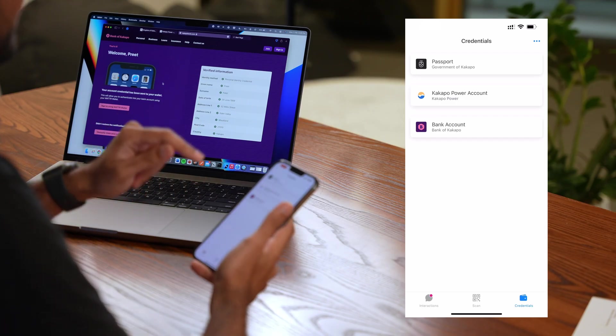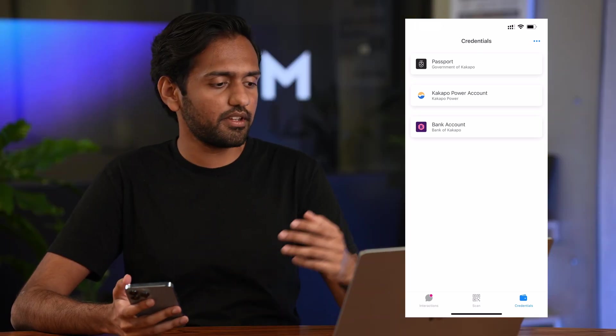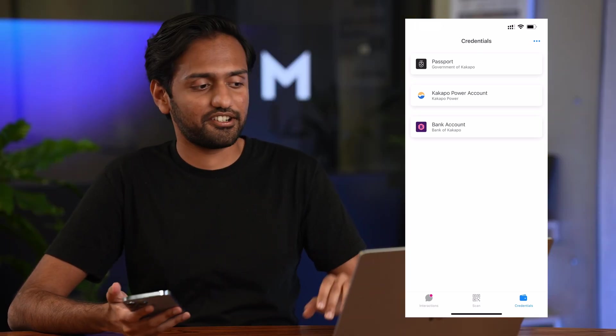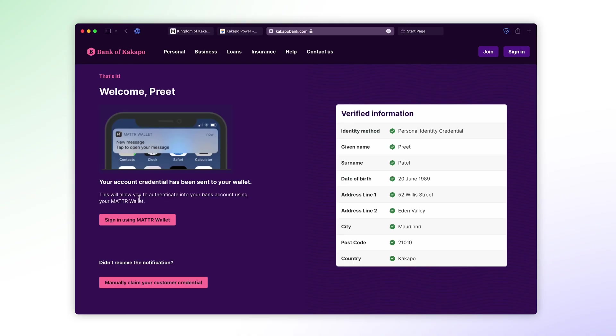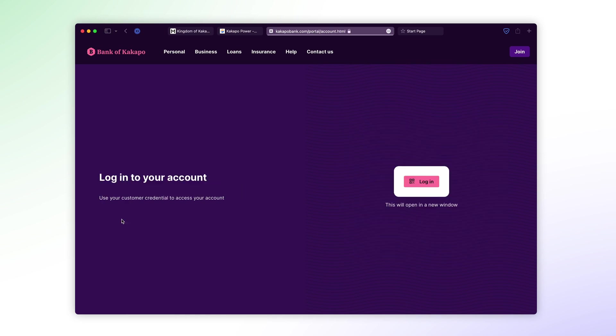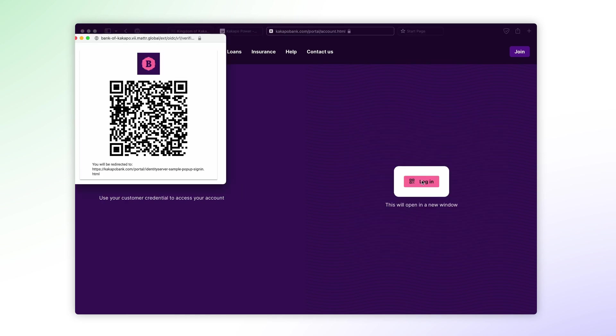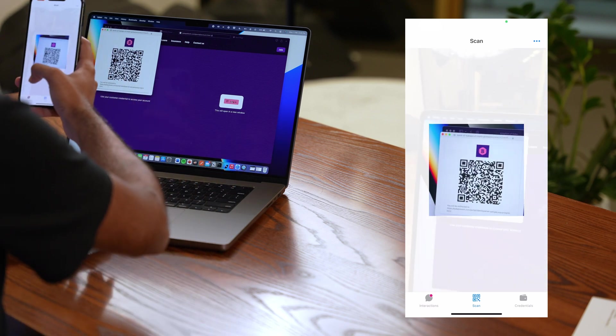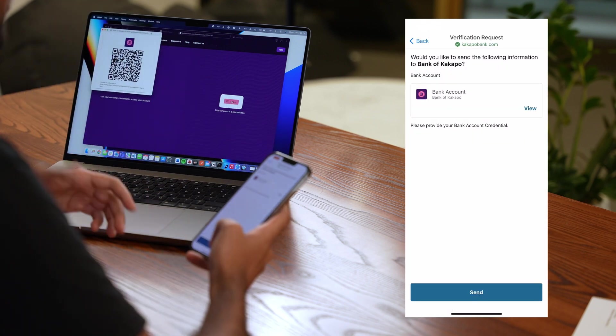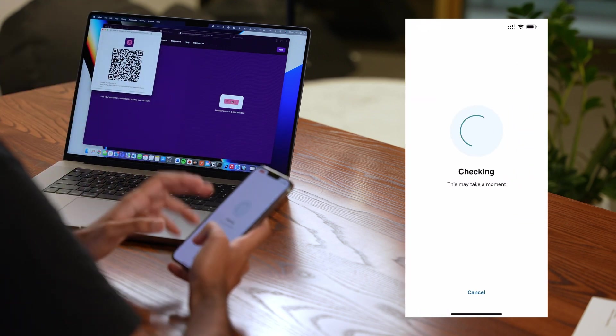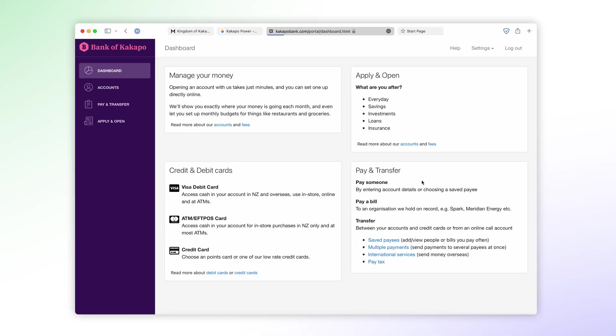So now I've got three credentials on my phone and with my bank account credential what there's another cool thing that you can do. I can sign into my bank account directly using my phone. So I can just press sign in using Matterwallet, press the login button, scan the QR code, share my bank account credential with the bank and there we go I've already logged in into the bank and I can manage my accounts from here.